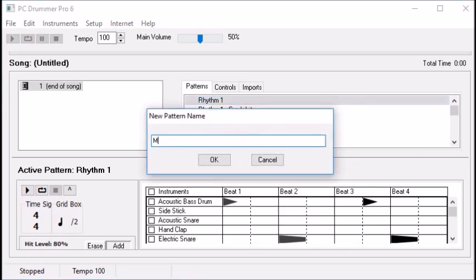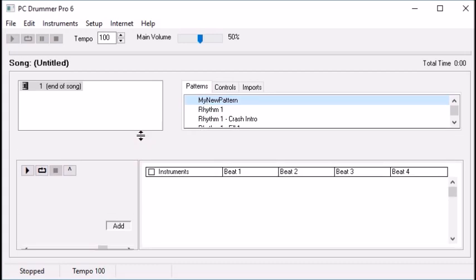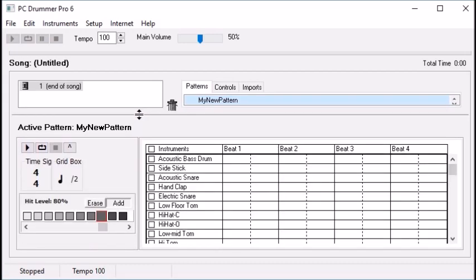This is called my new pattern. Now we're editing my new pattern. I clicked on it and I'm going to move this up so we can clearly see what we're editing.